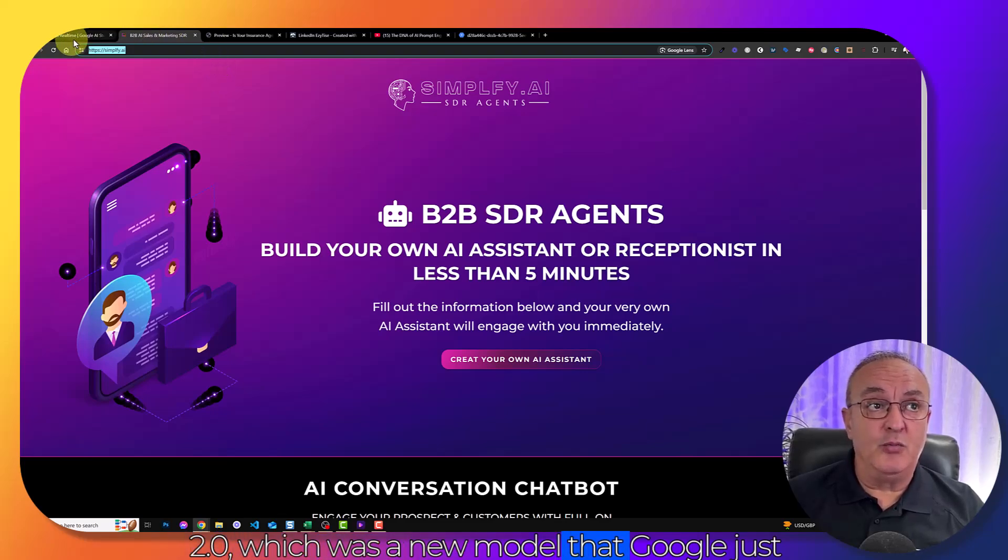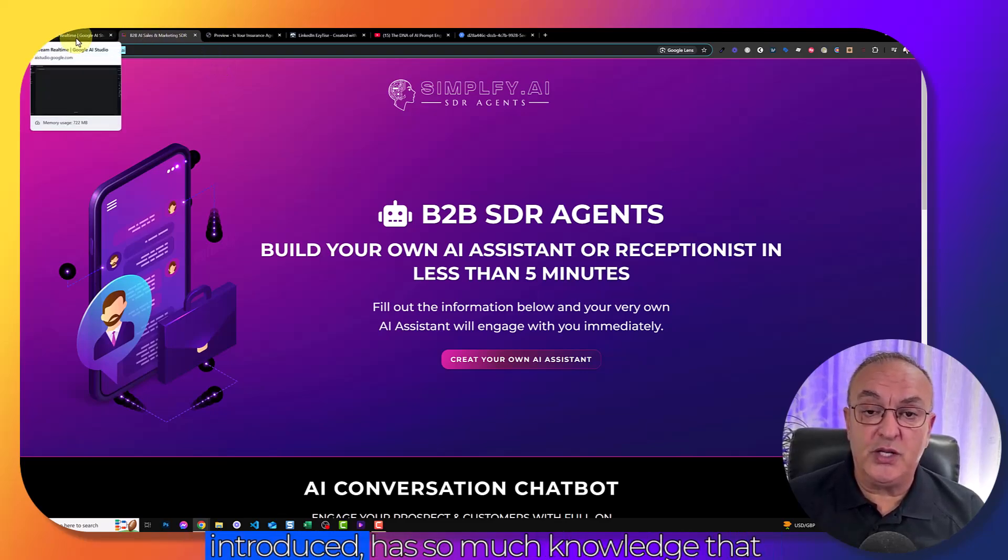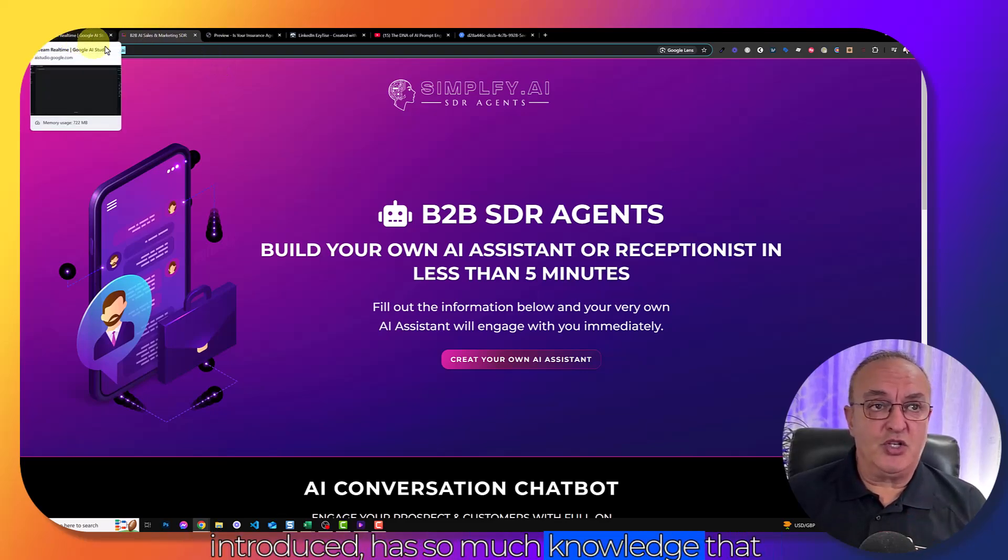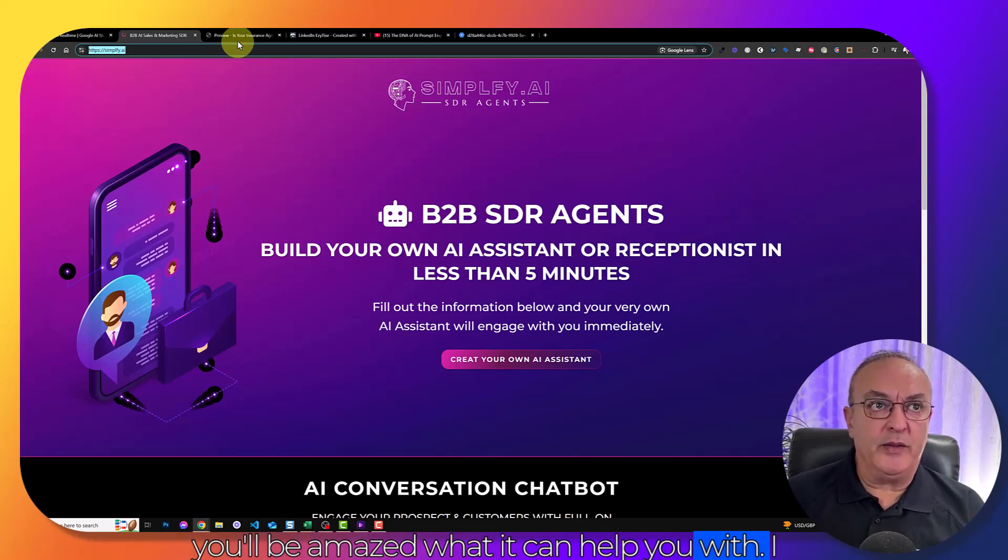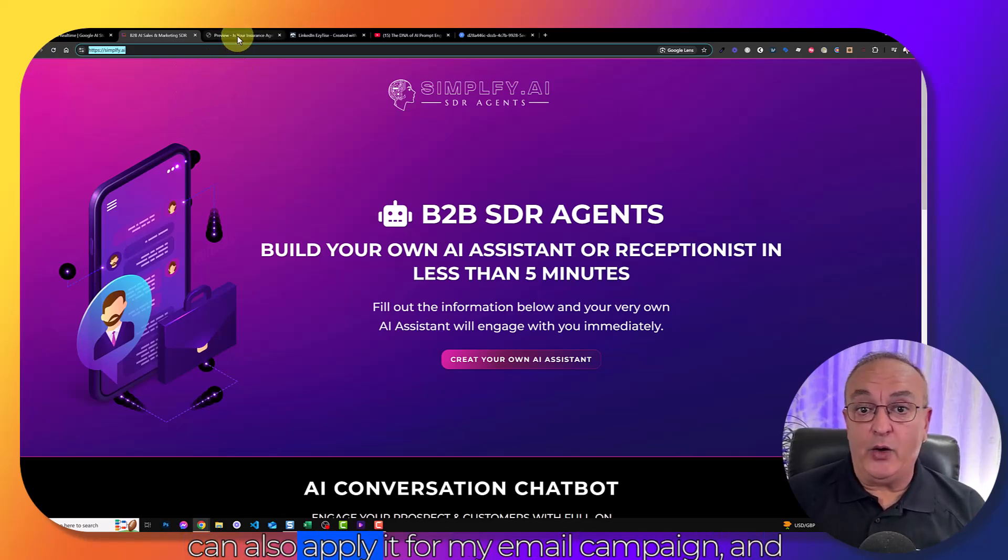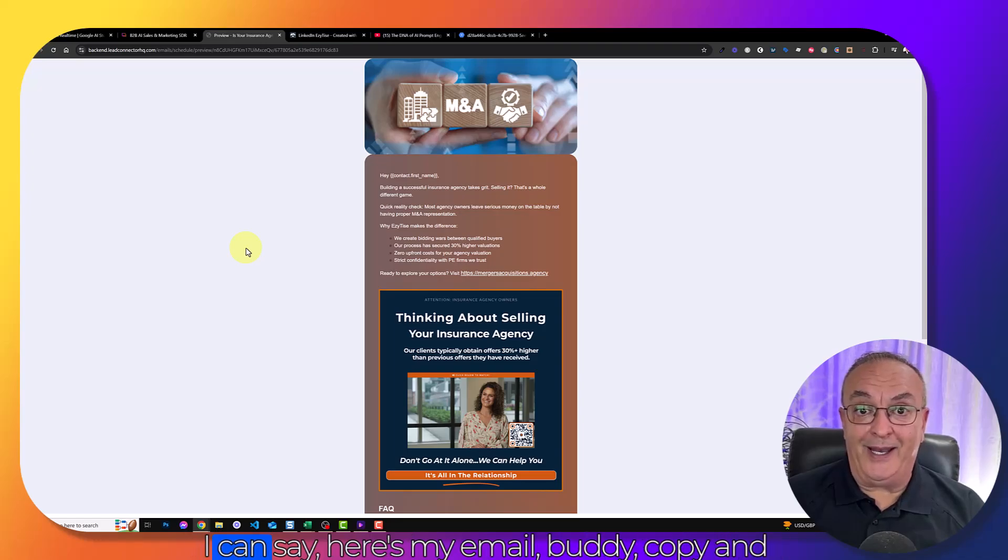So Gemini 2.0, which was a new model that Google just introduced, has so much knowledge that you will be amazed what it can help you with.